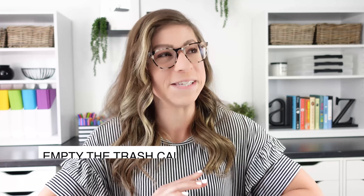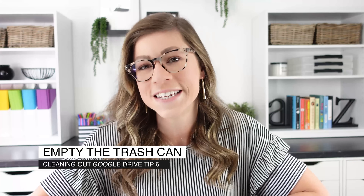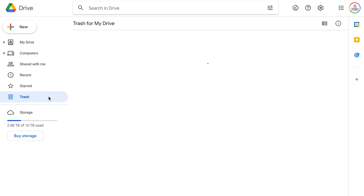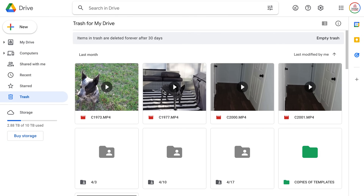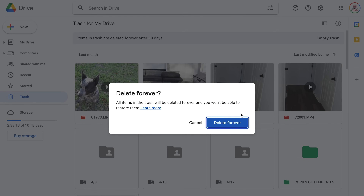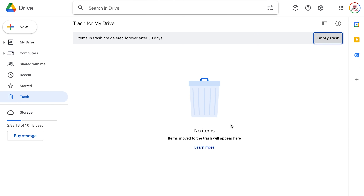And finally, tip number six: empty the trash can. Technically this is not a necessity — the trash can automatically empties files after they have been in there for 30 days, which is a change Google Drive made. They used to stay in there forever. But there's just something very satisfying about going in and emptying the trash after you've gone through all the rest of the steps.